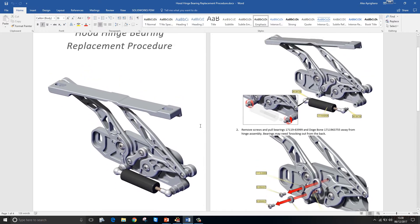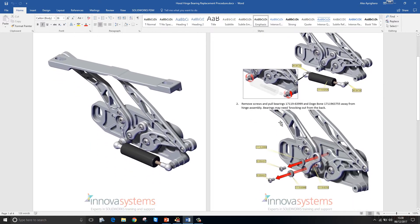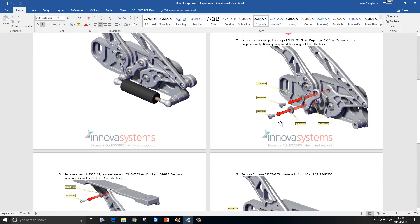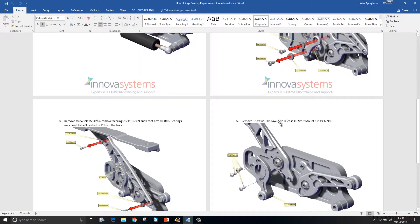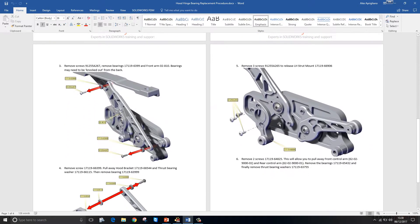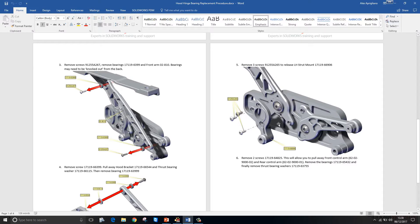All the images that you see here, complete with detail views, labels, and arrows, have been generated using SOLIDWORKS Composer.